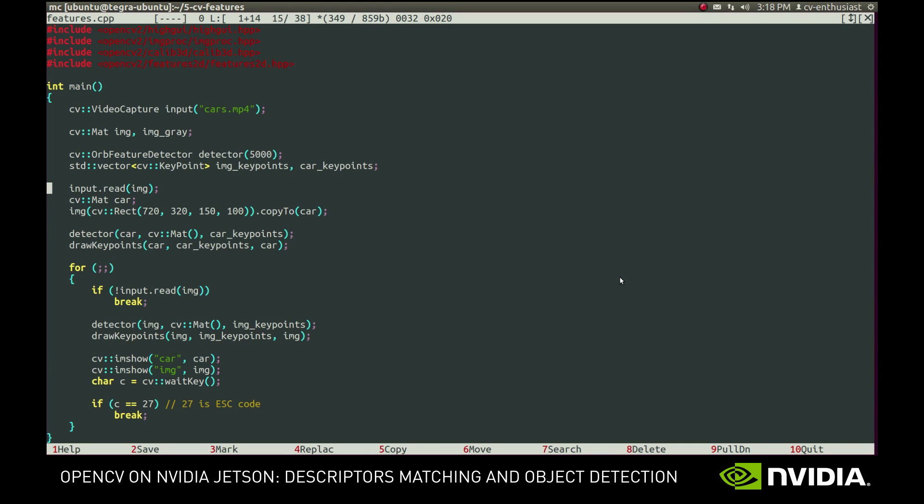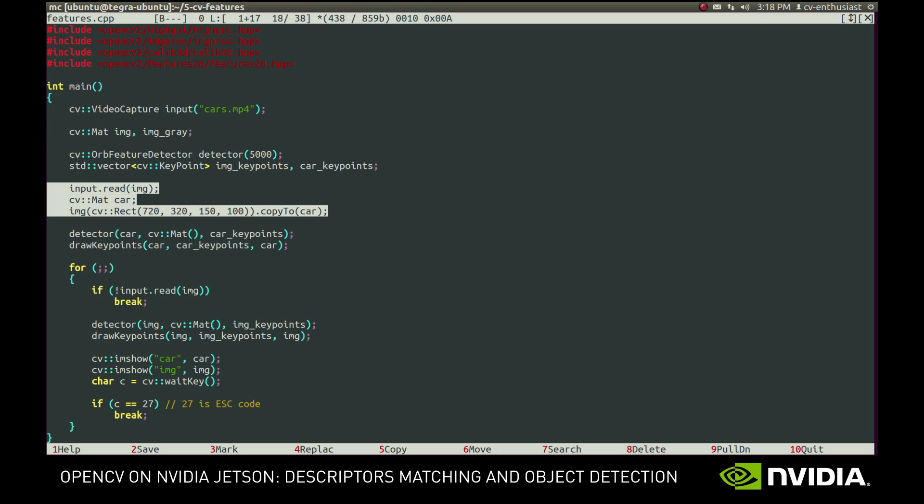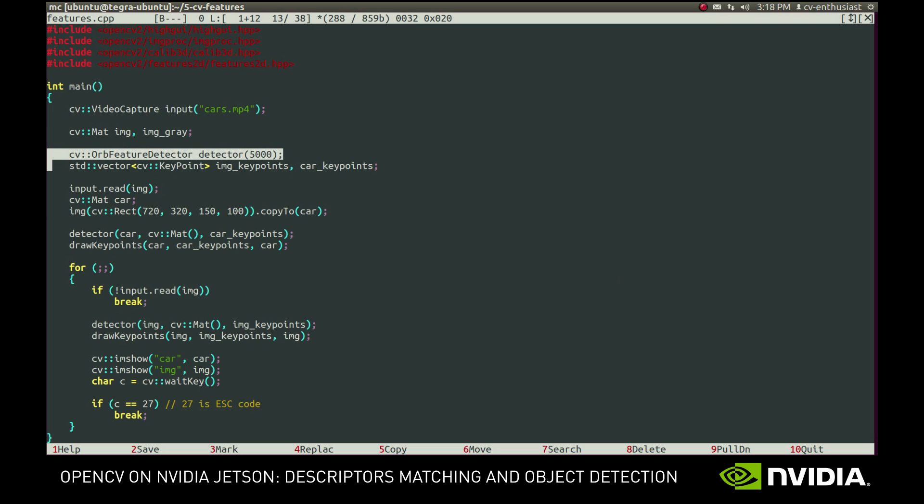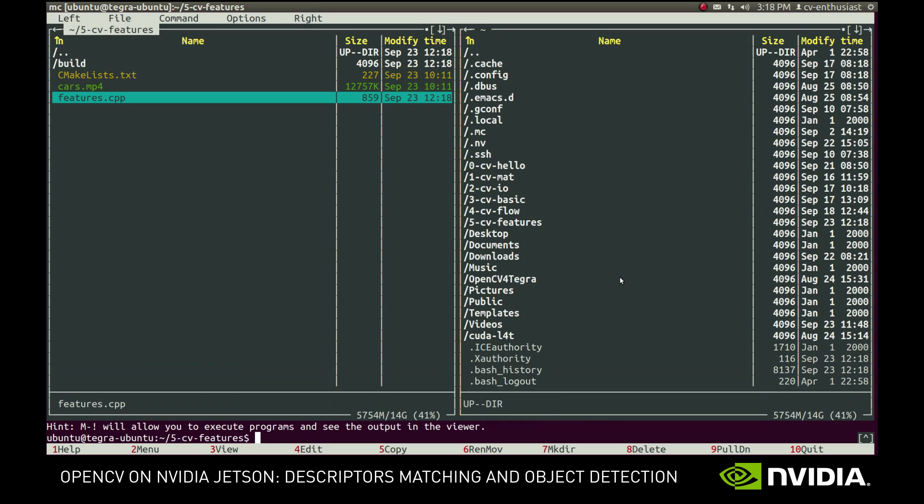Here we have a very simple application that reads and displays images from the video file. It also stores the image of the car from the very first frame and detects ORB features. Let's have a look.